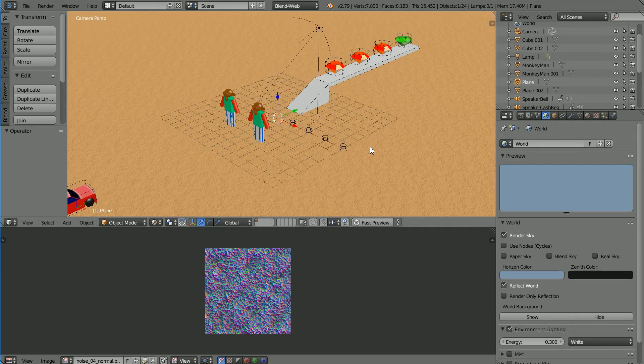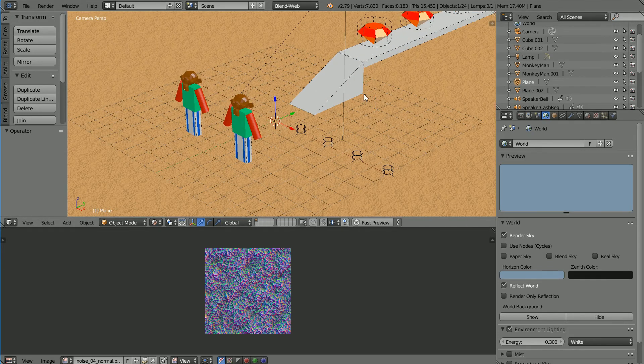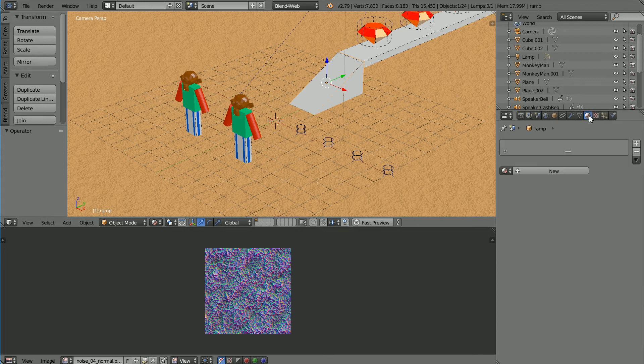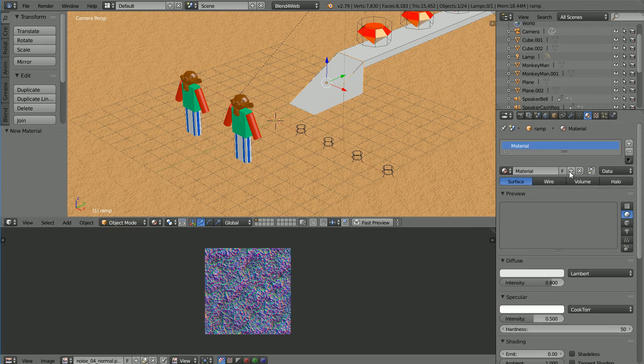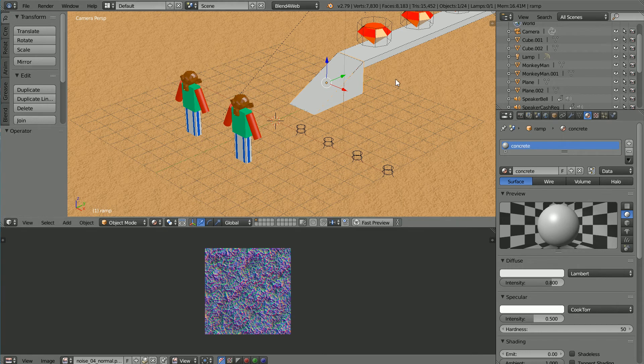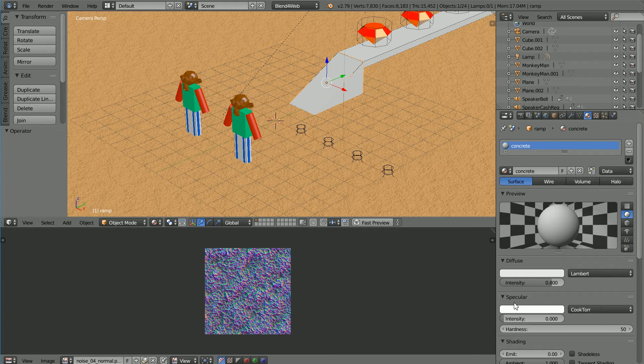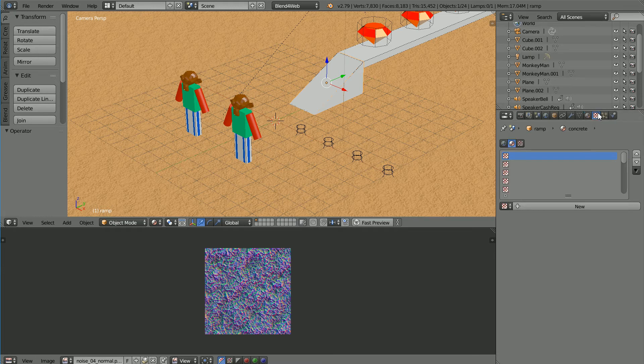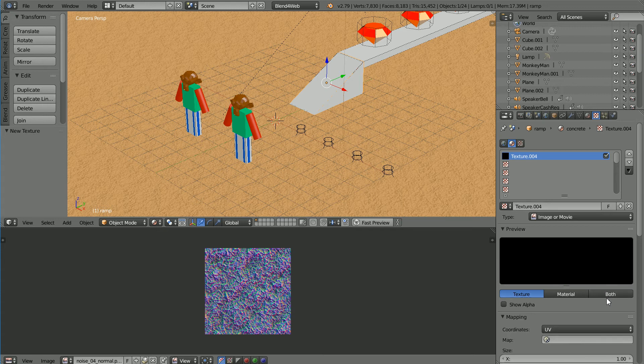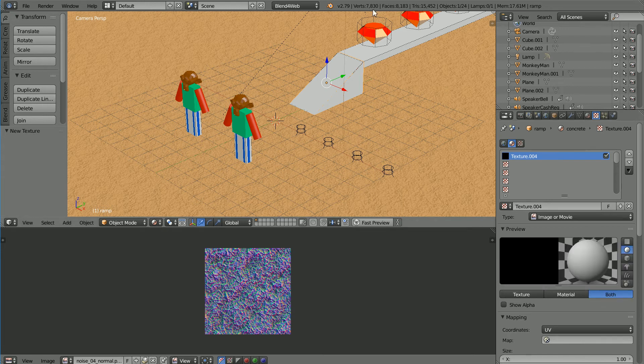Zooming in with the mouse wheel and selecting the ramp, click the material properties, click the New Material button. I'm going to call the new material Concrete. To give the concrete a matte finish, set the specular intensity to 0.3, click Texture Properties, click the New Texture button and click Both.